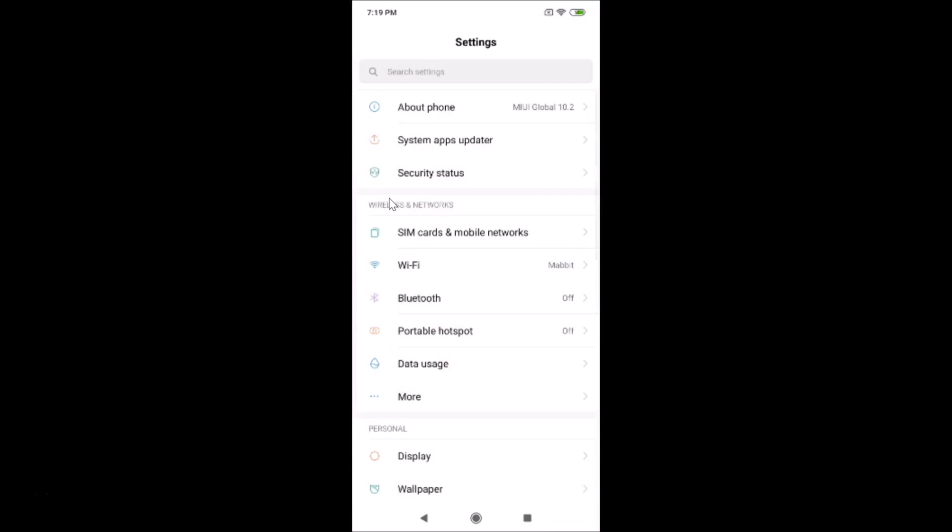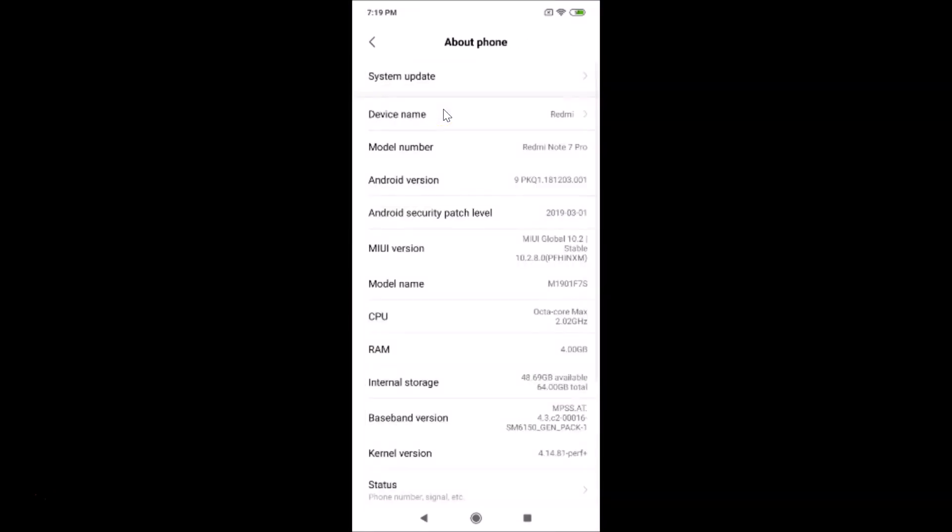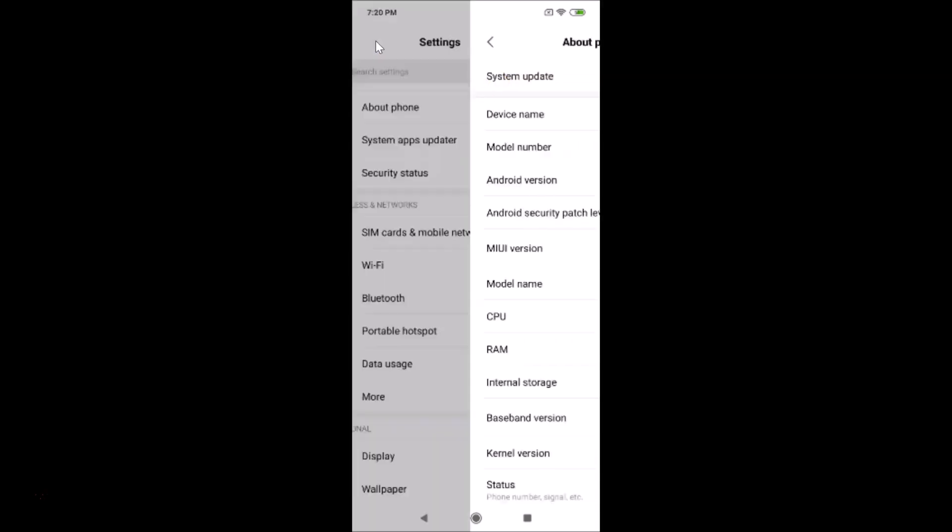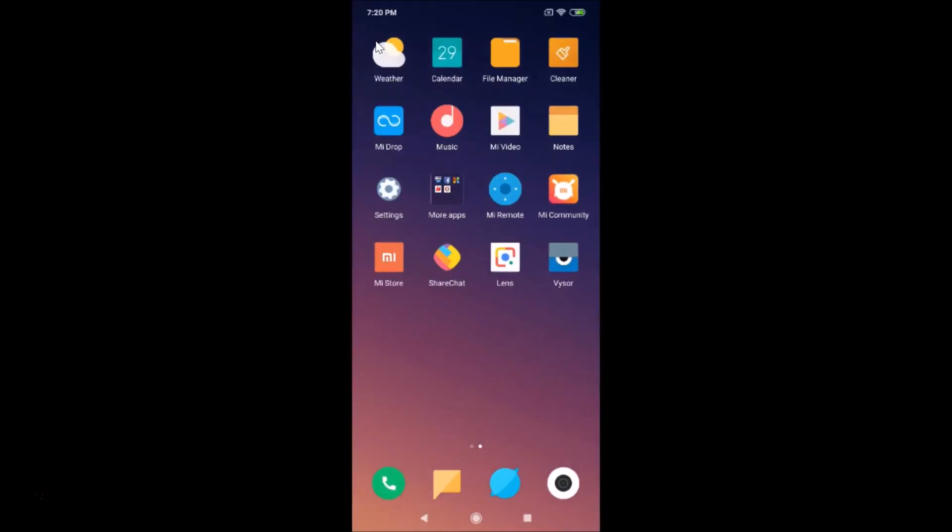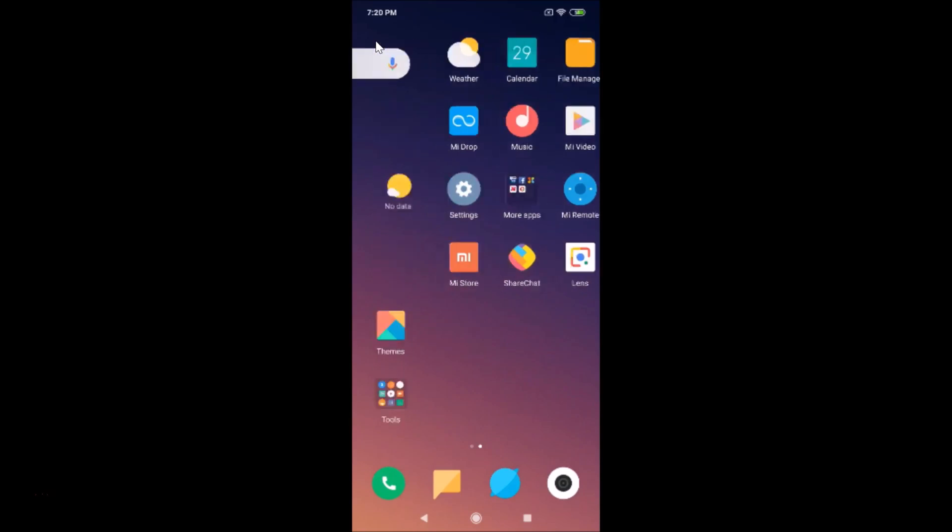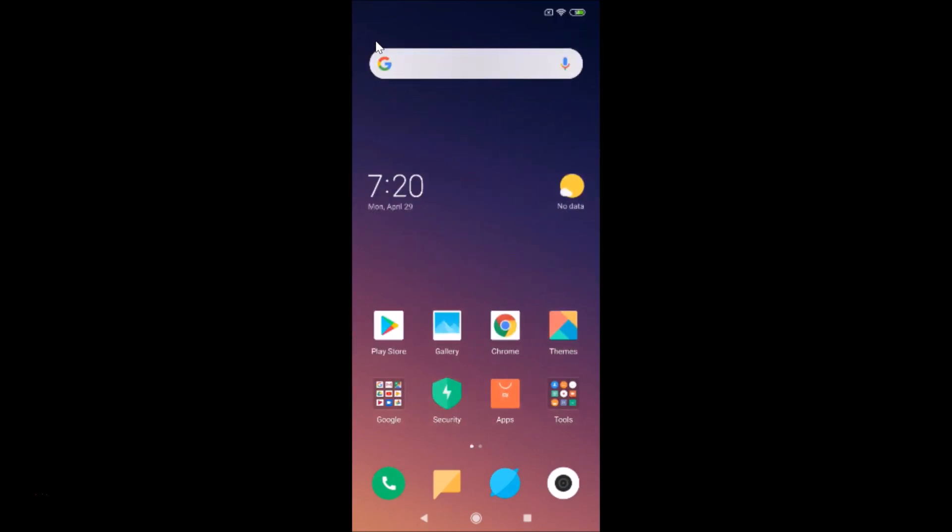After that, let me tap on About Phone. Here you can see the MIUI version - I have MIUI Global 10.2. So let's change the screen timeout option on this device on MIUI version 10.2.